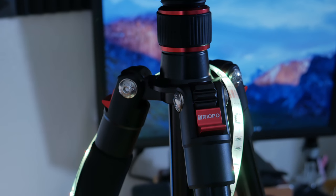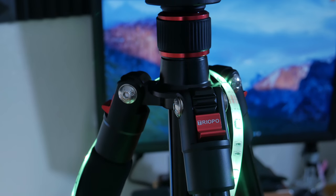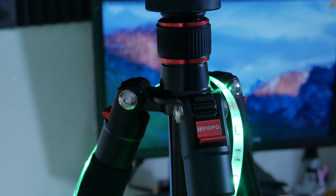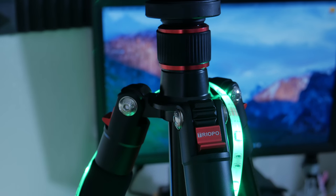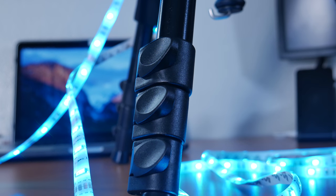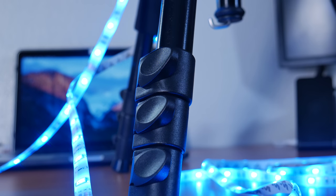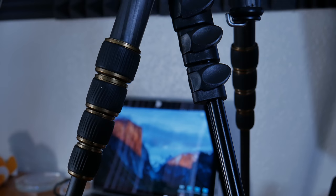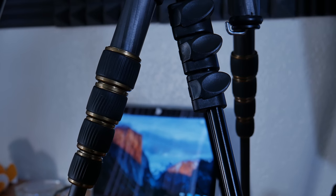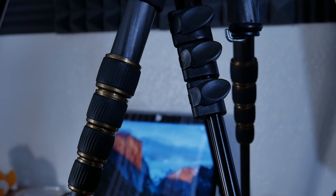This tripod uses my preferred locking system when it comes to extending the legs. These switch locks are a lot more convenient and a lot faster than the twist locks.